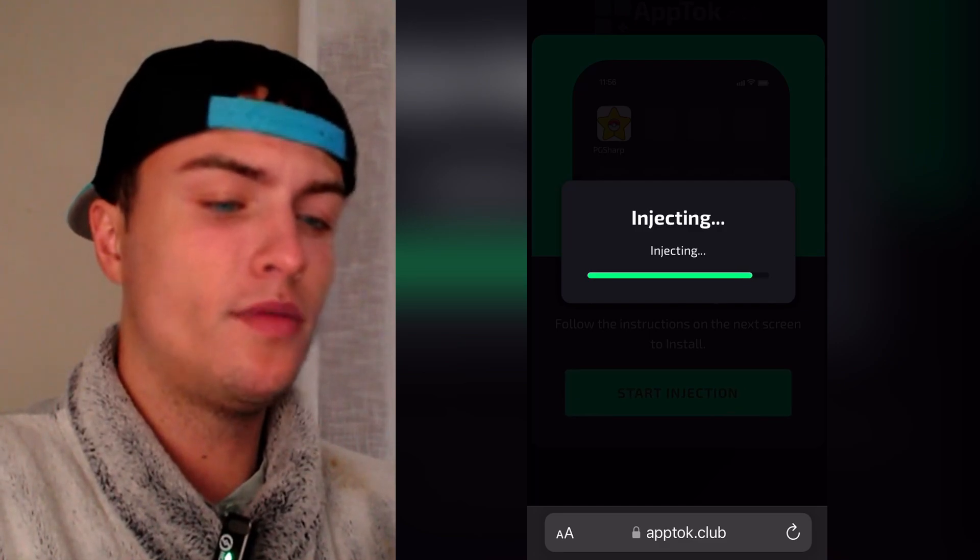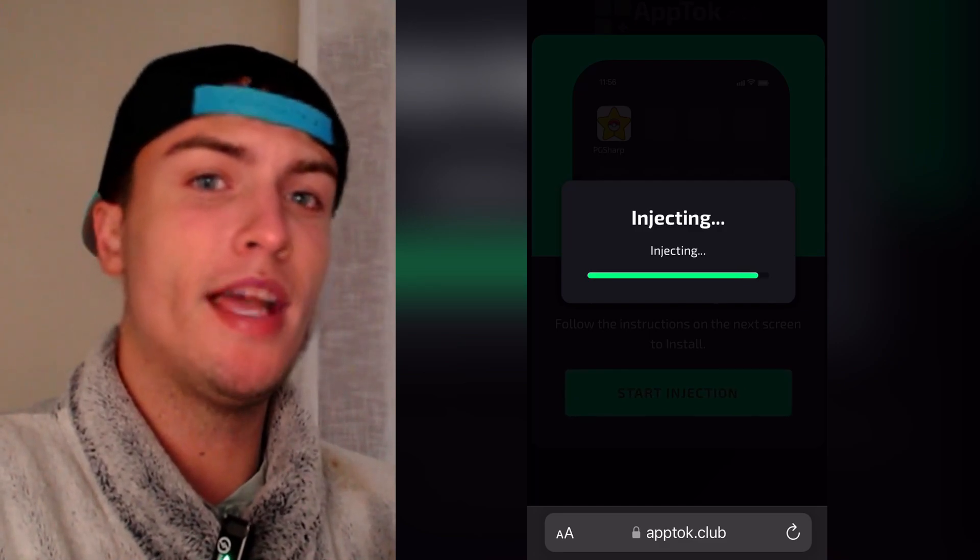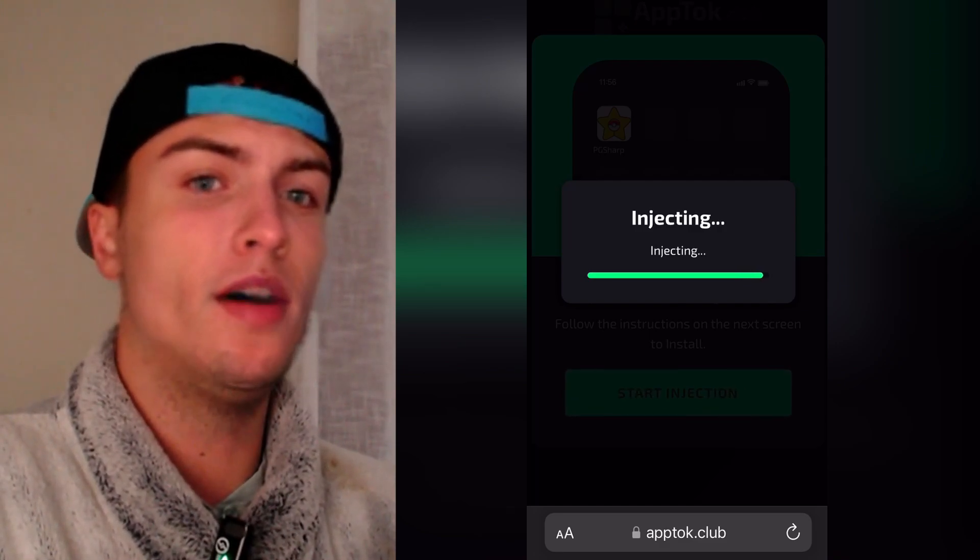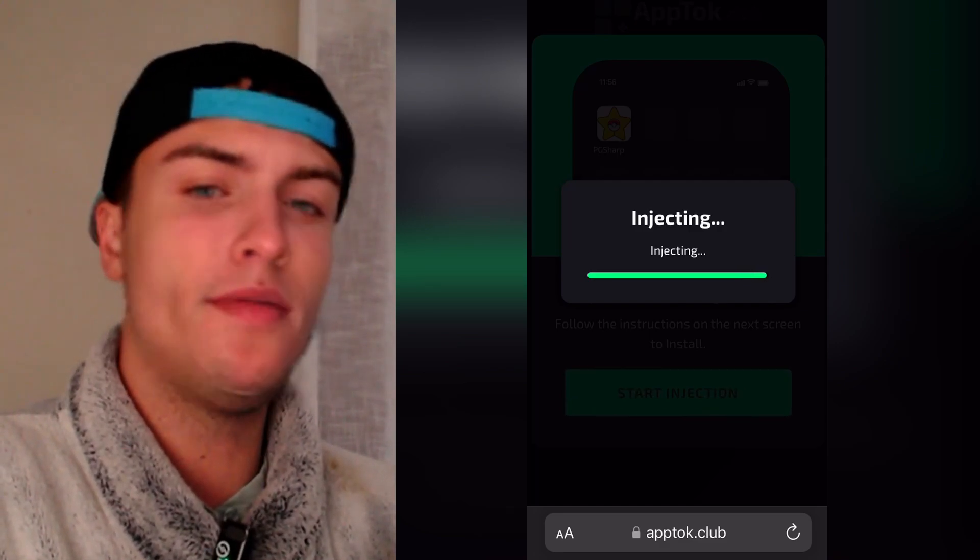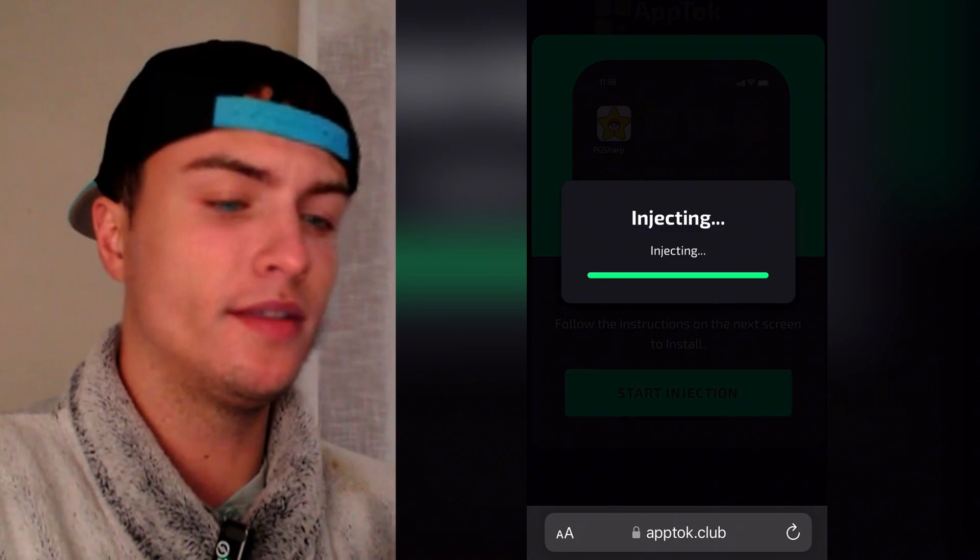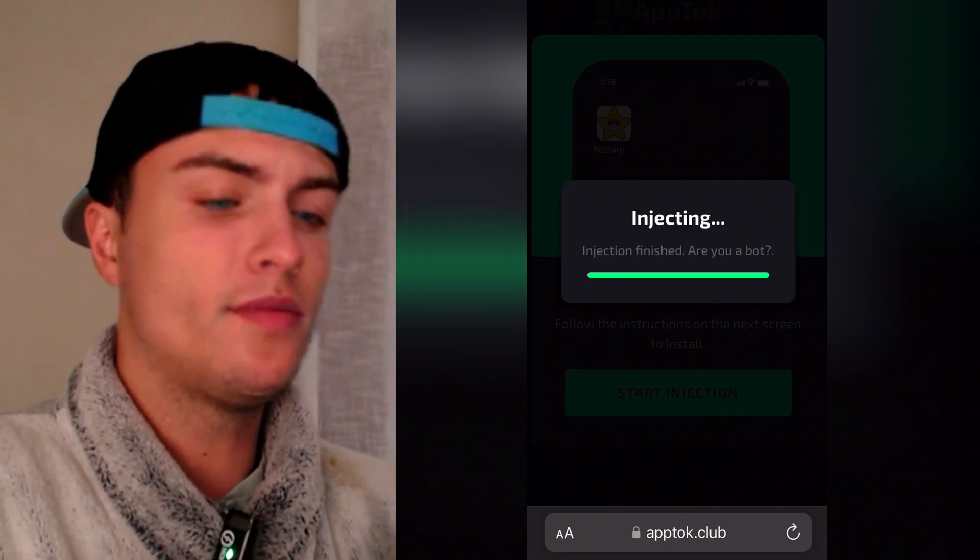And all you need to do now is just wait until this gets installed on your device. Everything is automatic. So let's just wait.